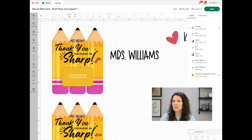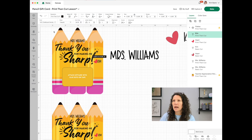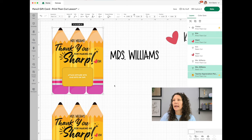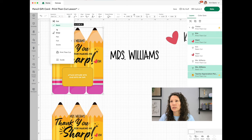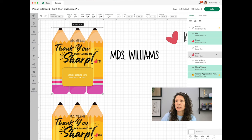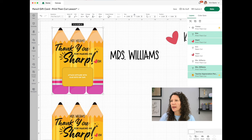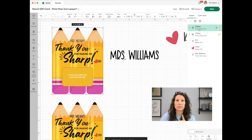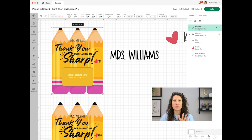Once I have all of these items, I drag over the entire design and go up and make all of it print then cut. When I do that, if you look in the navigation, they all say print then cut — but that doesn't mean they're all attached. You want to make sure you go down and select Flatten. Now that we've hit Flatten, they're all one item — only one item is highlighted in the right-hand navigation instead of four.